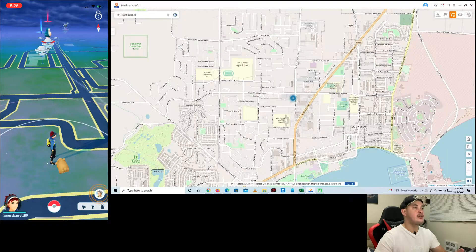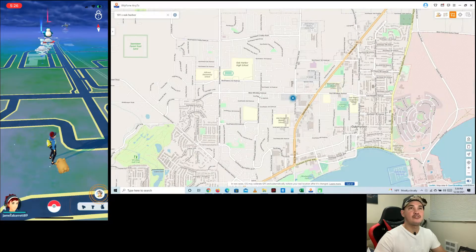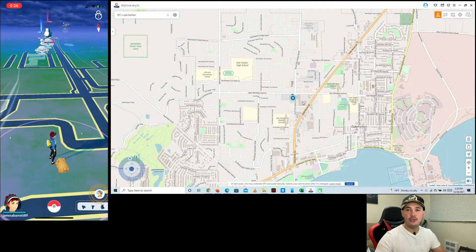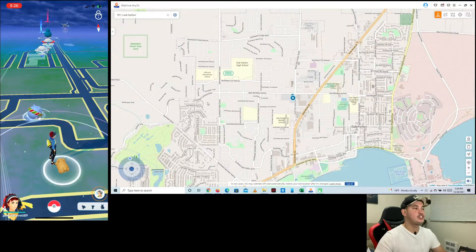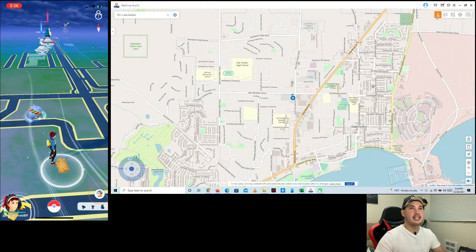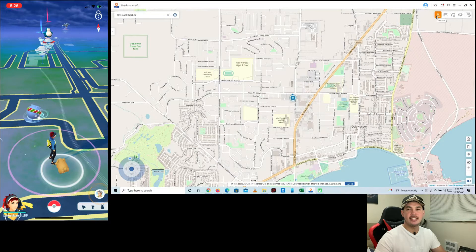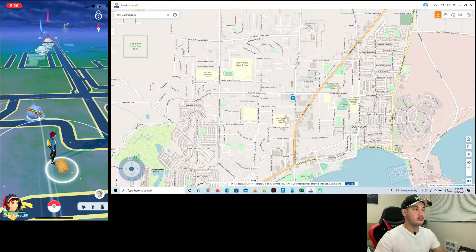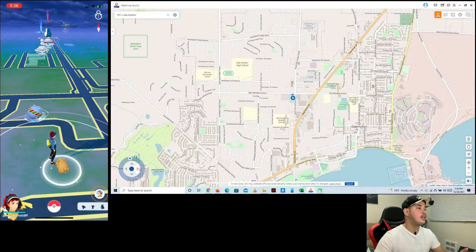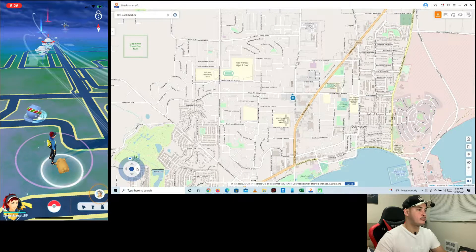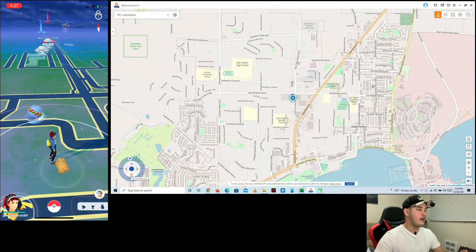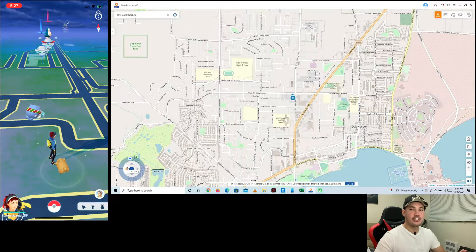I'm going to show you the four options for how you can change the location of your Pokémon GO on your iPhone. The first option is the joystick. It's pretty simple — as you can see, there's a joystick at the bottom left corner of the screen with buttons to move forward, move right, move backward, and turn left.